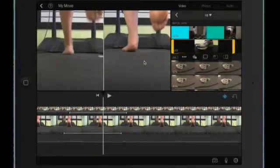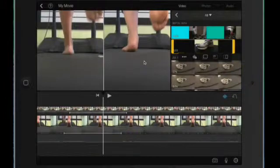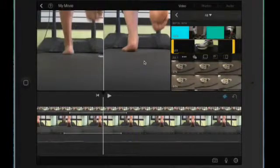I'm going to actually leave iMovie because iMovie doesn't have any annotation capabilities and I'm going to switch to a program called Skitch.